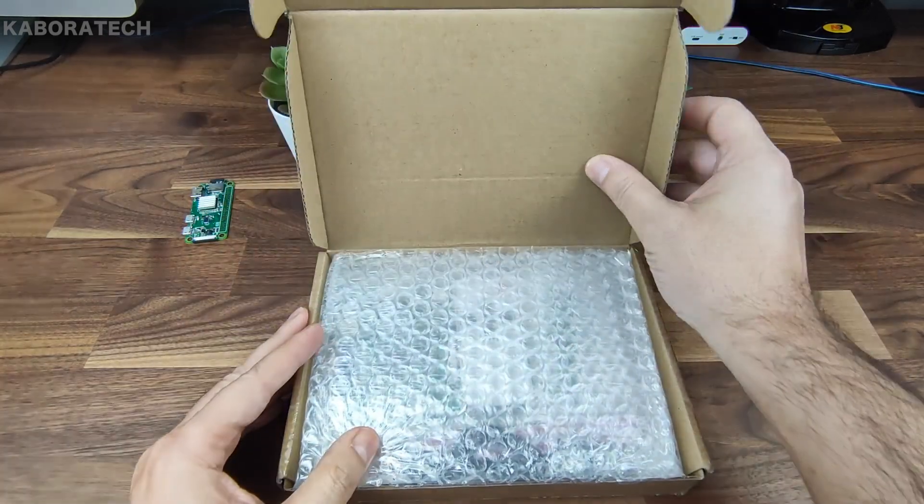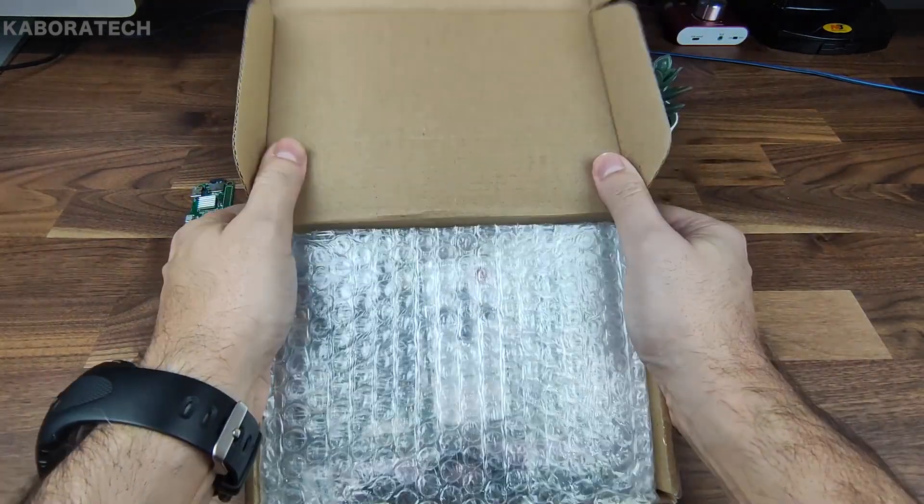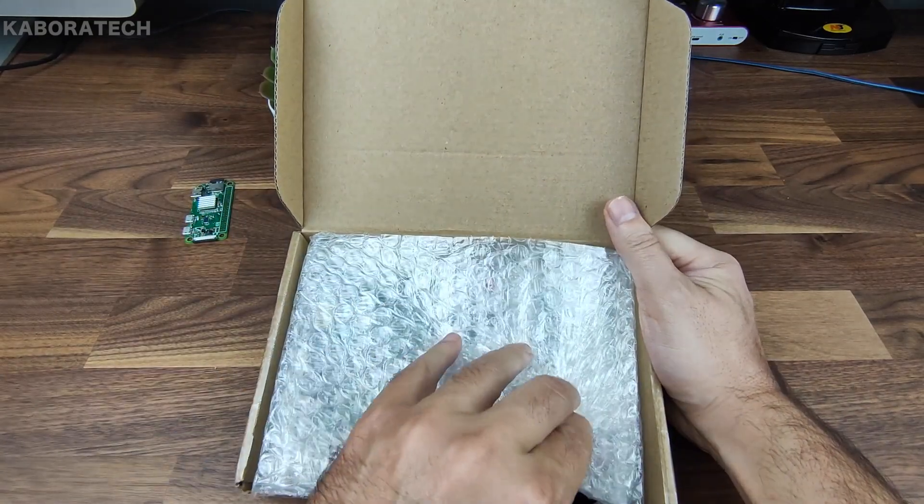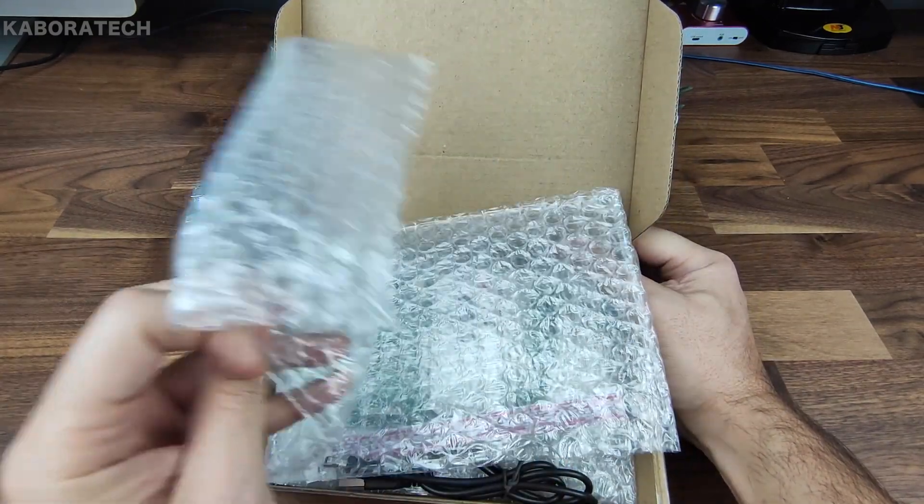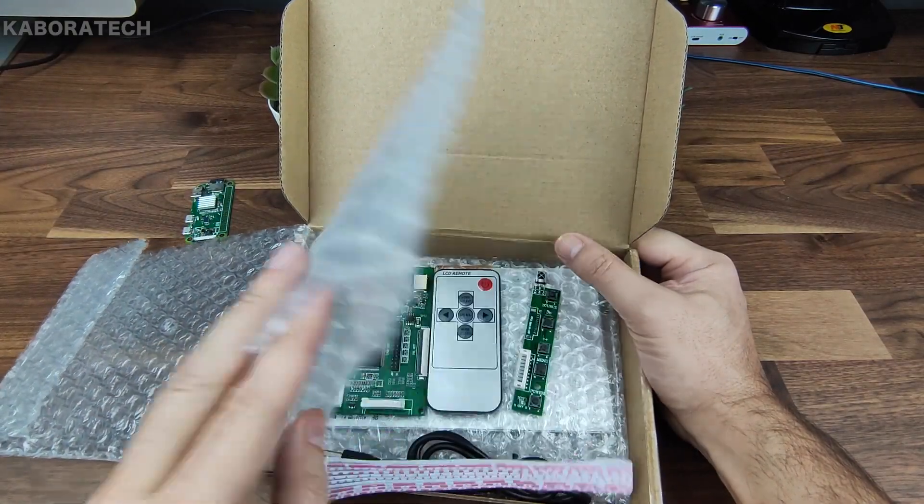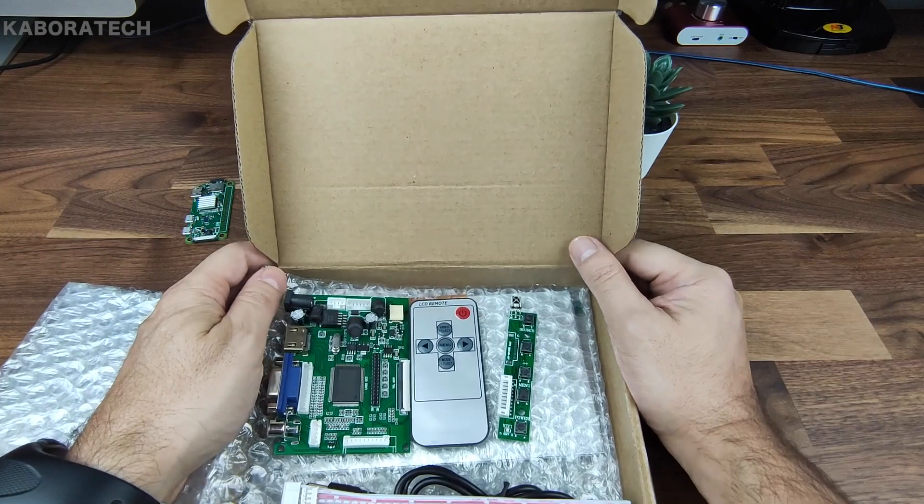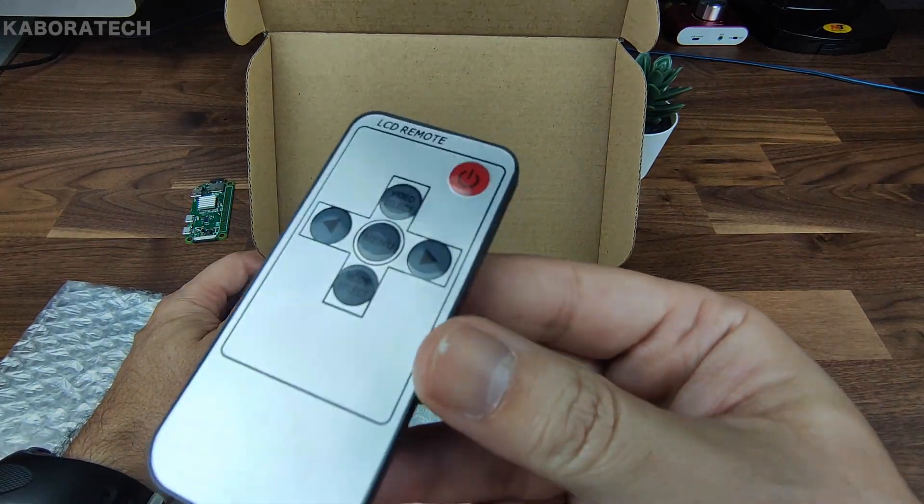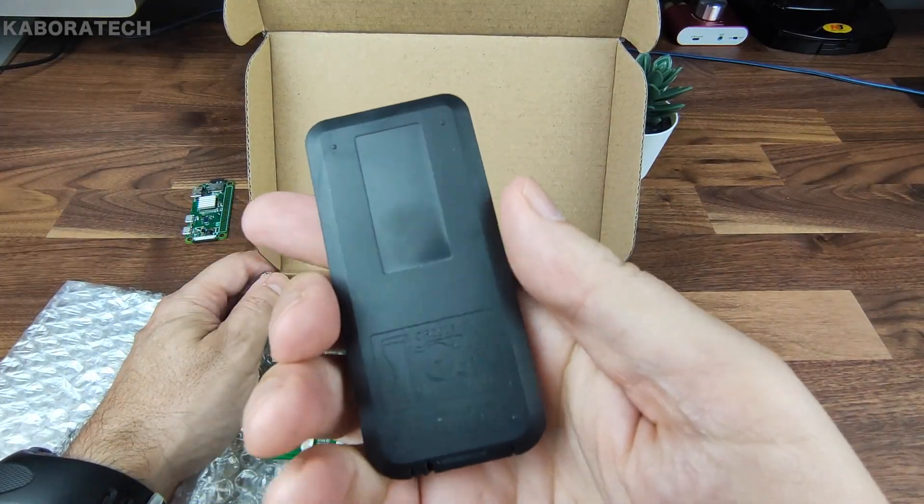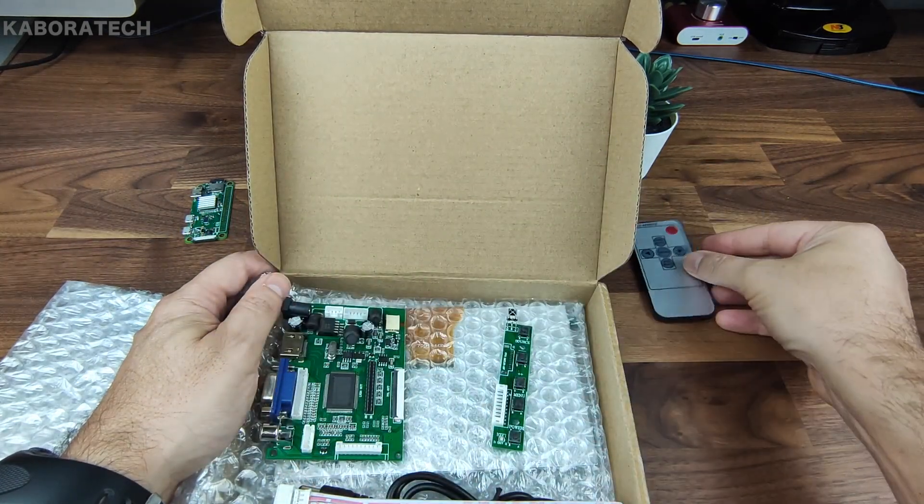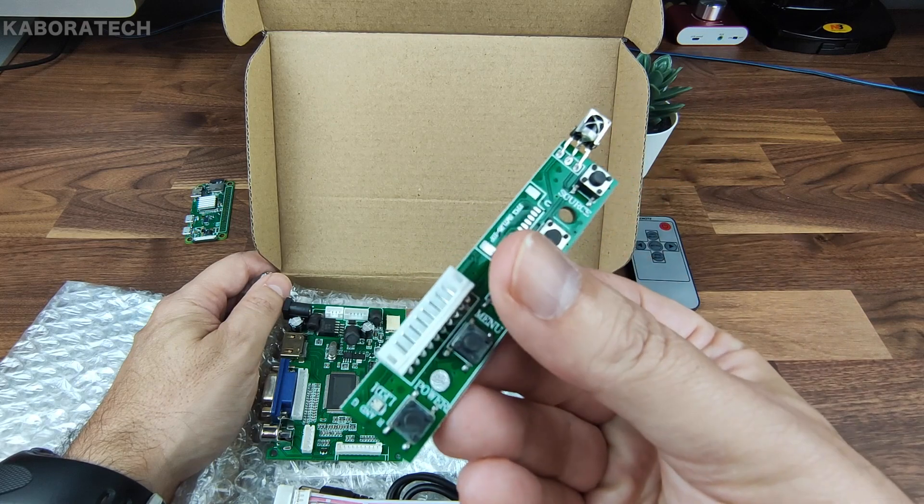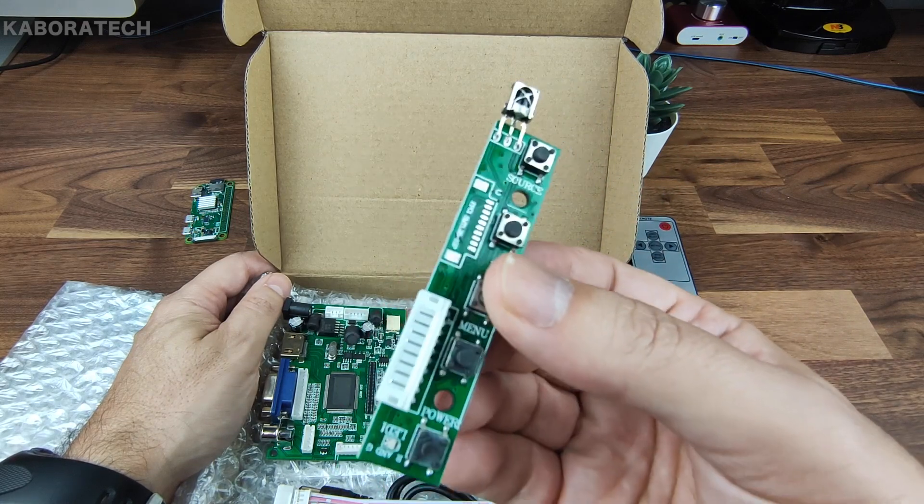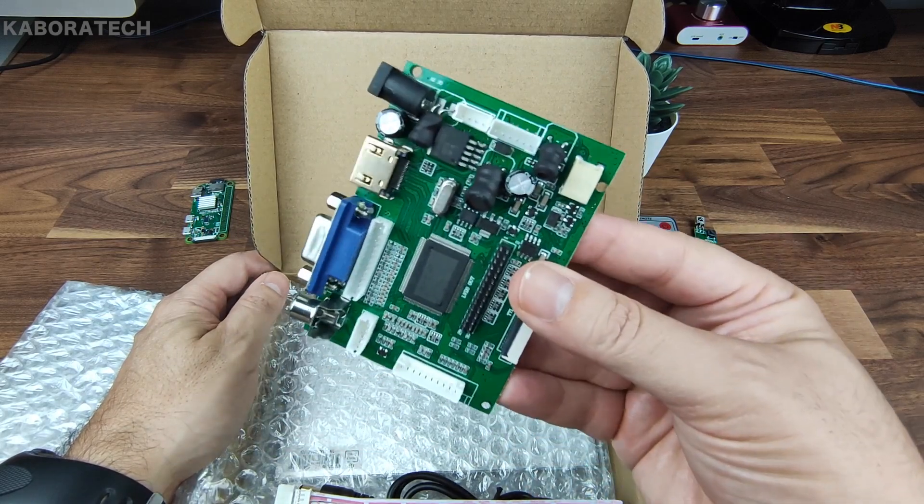We are going to unbox the package to retrieve all the components of this kit. Inside we can find a remote control that operates on a lithium battery. This is the power and buttons to control the menus.